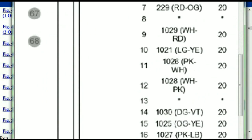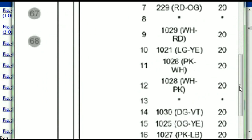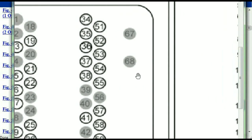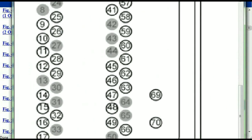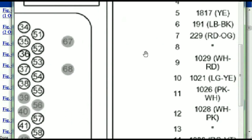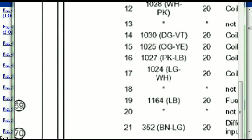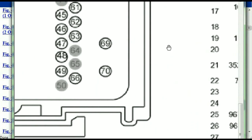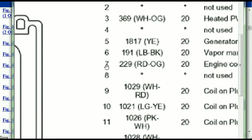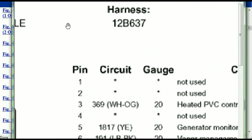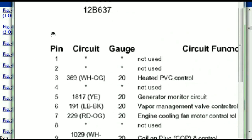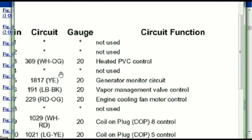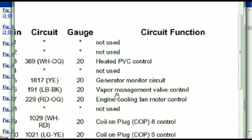You've got your pins explained — pin number one all the way to pin number 70. So pin number one is going to be explained here; it's not used. Pin number three is used as the heated PCV control.